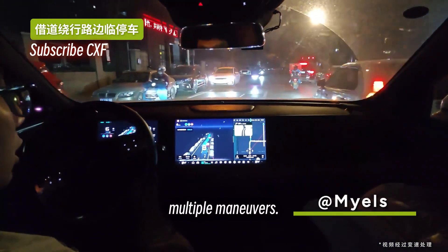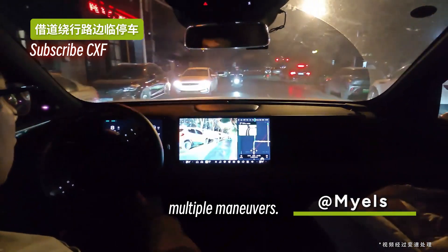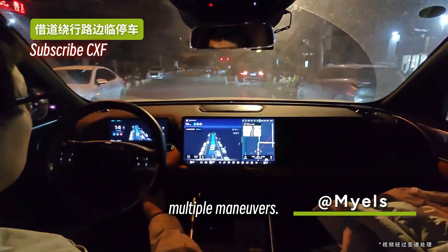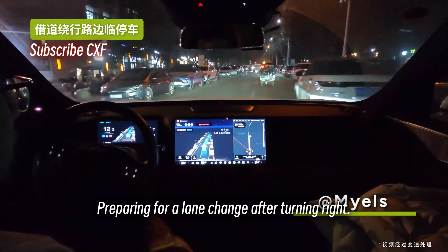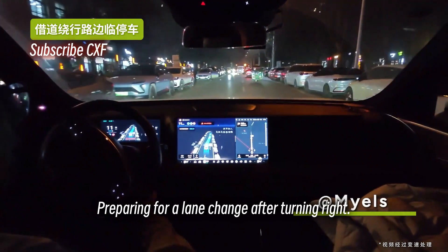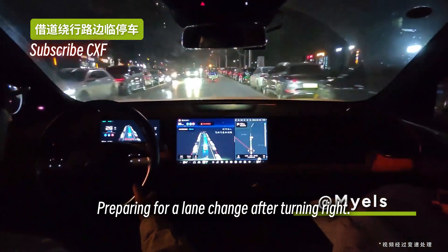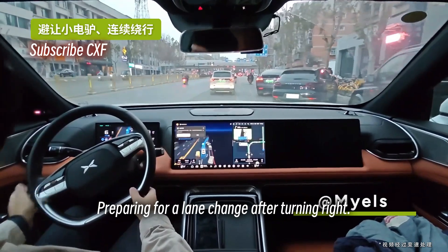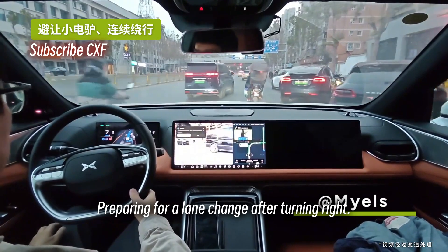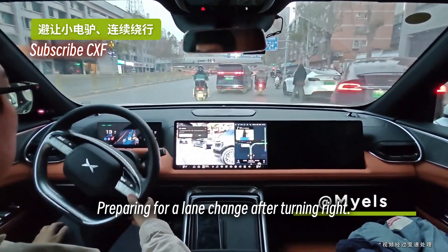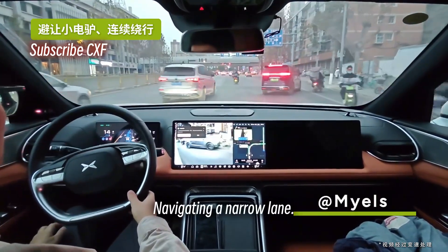Multiple maneuvers. Preparing for a lane change after turning right. Navigating a narrow lane.